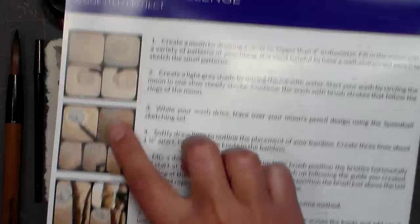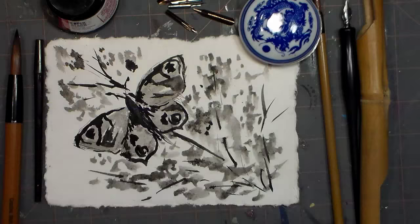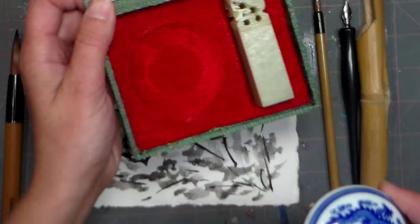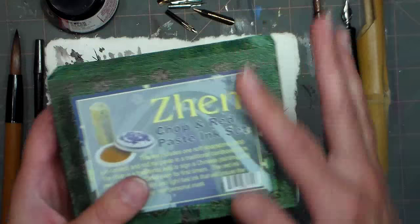So this kit comes with a pamphlet that tells you all about the materials and includes a simple step-by-step project. You've got this red ink paste and soapstone chop that you can carve to give your own personal signature on all of your sumi-e type paintings.